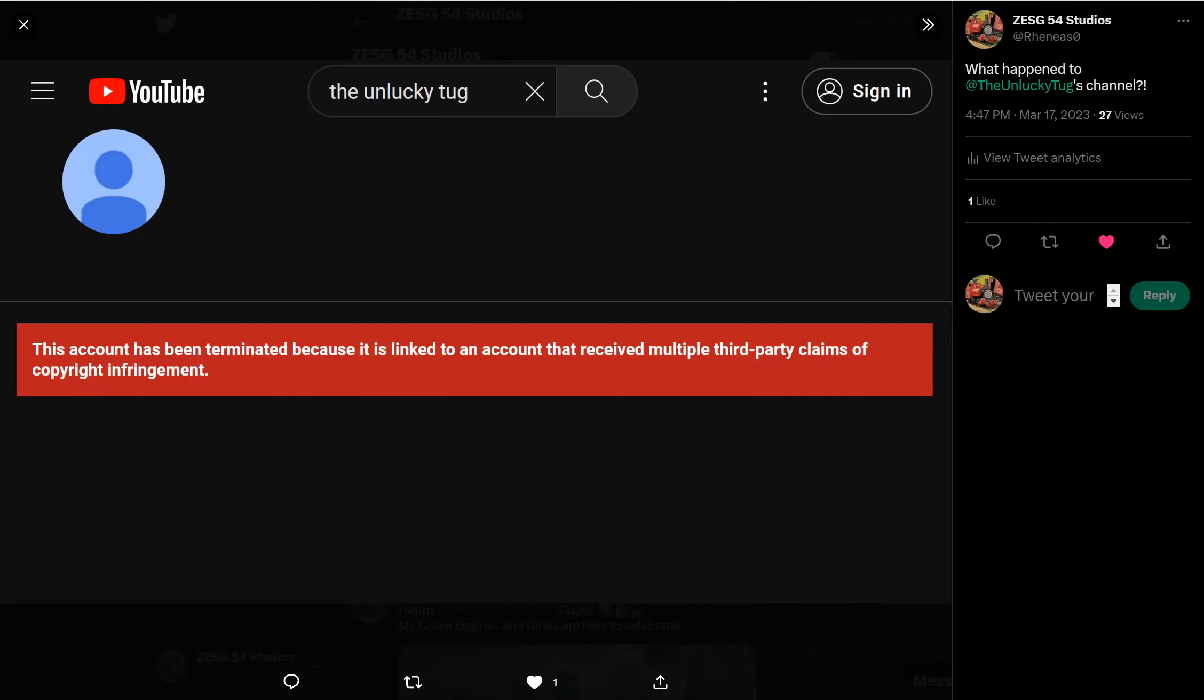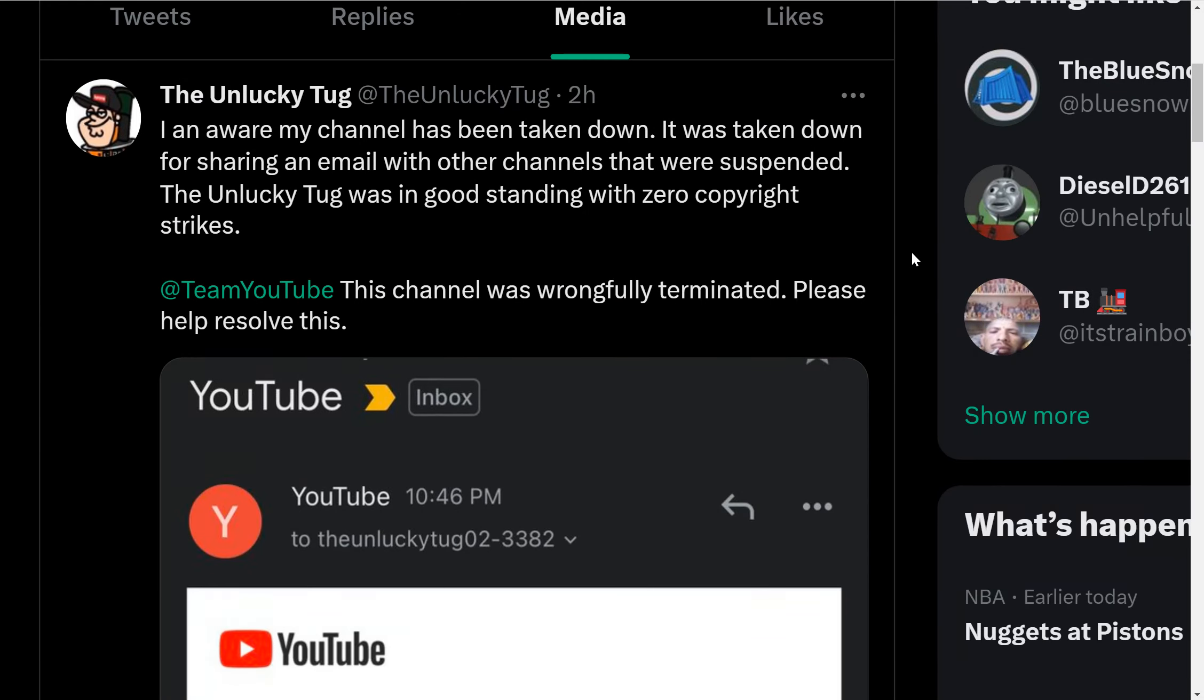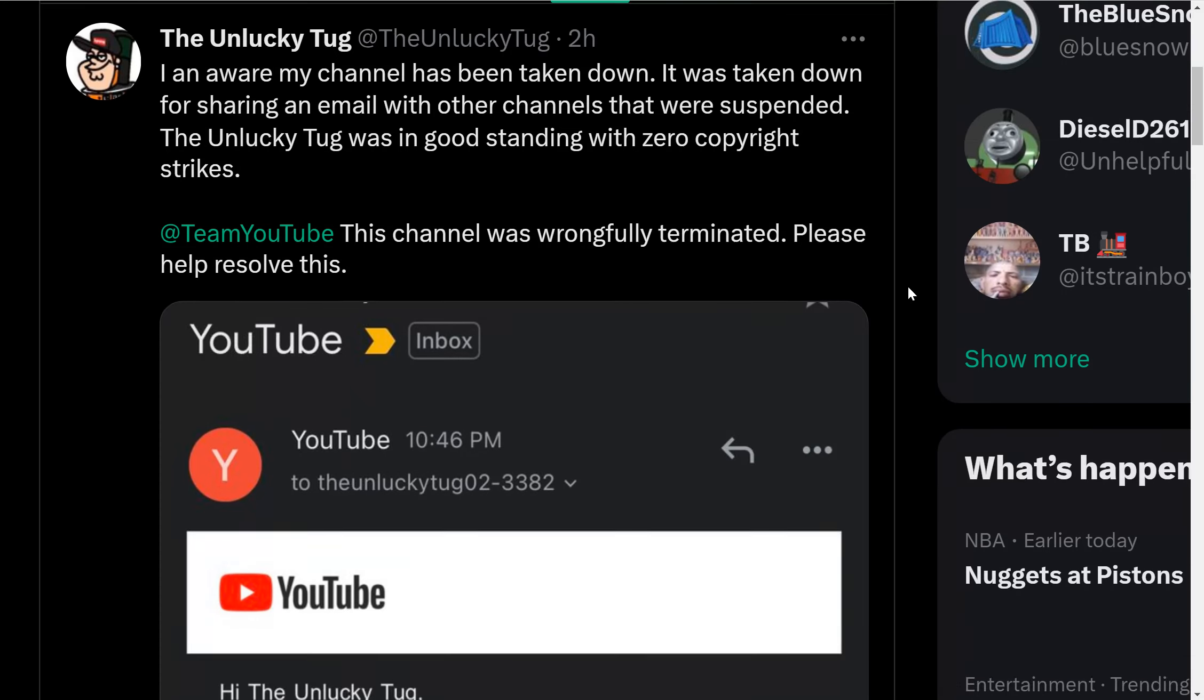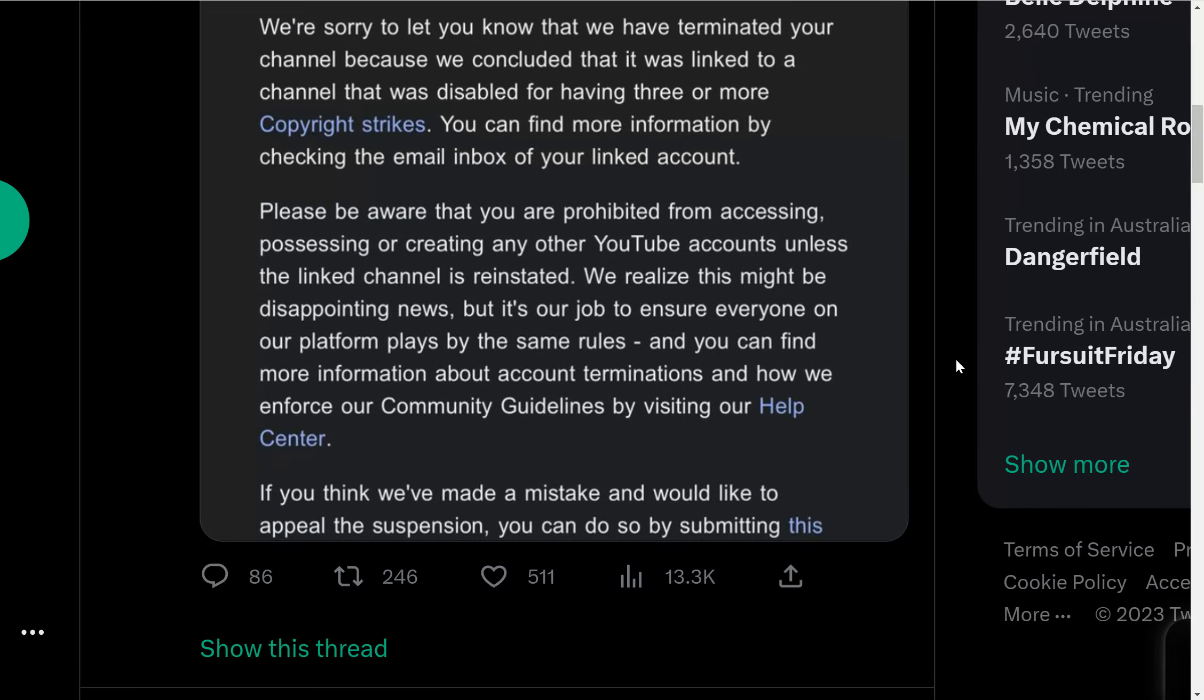I think it was falsely terminated because according to this tweet he made, he said that his channel has been taken down for sharing an email with other channels that were suspended, but his channel didn't have any copyright strikes before. I'm guessing YouTube must have done this by mistake.